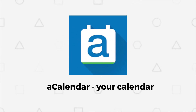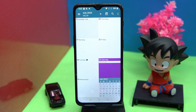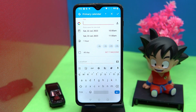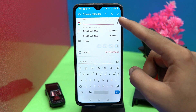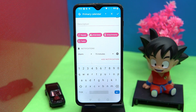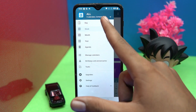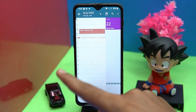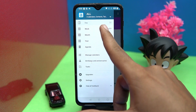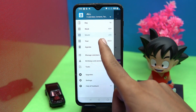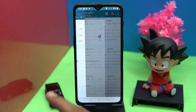The second one is aCalendar. This one is easy to understand. You can add events in a professional way — you can also add locations, attachments, and much more. You can change the view style of the calendar as day, week, month, year, and agenda.